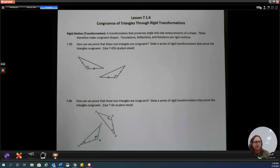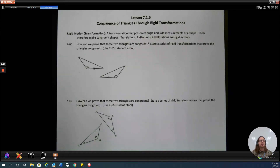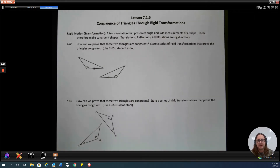All right, Advanced Math A, here we go. We've got Lesson 7.1.6, Congruence of Triangles Through Rigid Transformations.